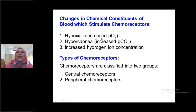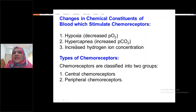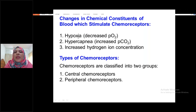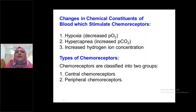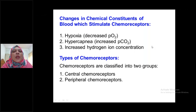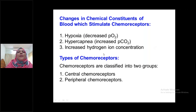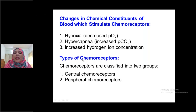There are three chemicals: decreased partial pressure of oxygen — called hypoxia; increased partial pressure of carbon dioxide — called hypercapnia; and increased hydrogen ion concentration, meaning decreased pH. These are the three chemicals present in our blood. Changes in these chemicals can stimulate the respiratory center. Always remember: decreased partial pressure of oxygen, increased partial pressure of carbon dioxide, and increased hydrogen ion concentration stimulate the respiratory center.